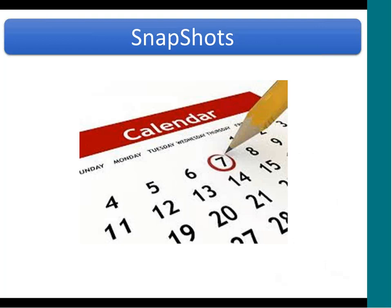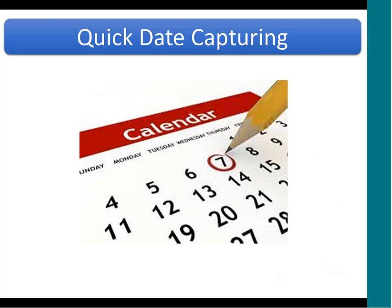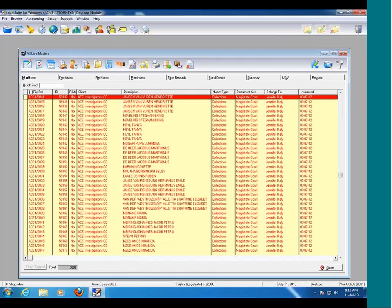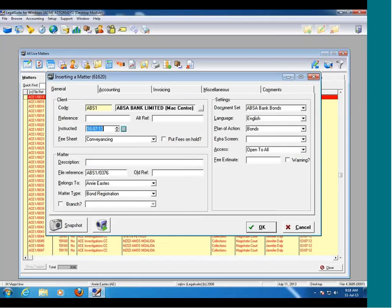The next section we're going to look at is a little tip on capturing dates quickly in LegalSuite. Often when you work in LegalSuite you are required to fill in a date field. A lot of the time dates will default to today's date and often you don't need to change it. But on the accounting side, if you're capturing a lot of transactions for previous dates, the same tip applies to any date field in LegalSuite — bookkeeping, file notes, reminders, anywhere you see a date field.